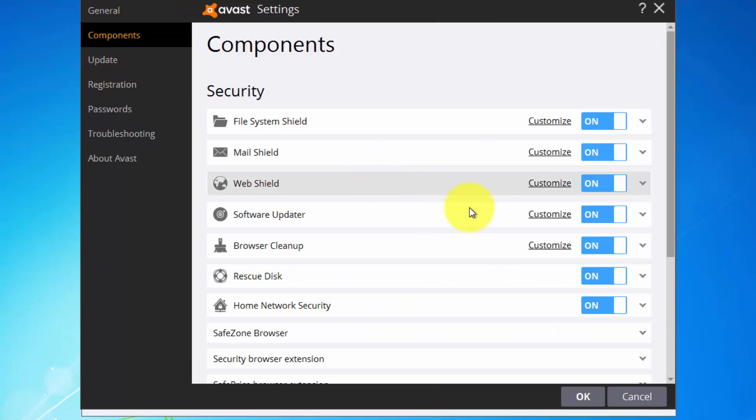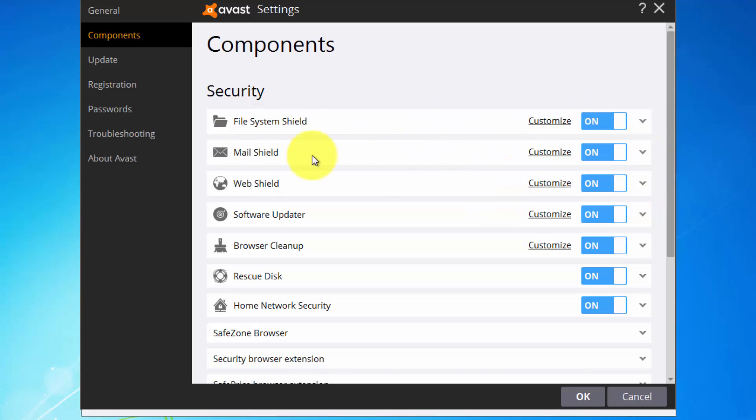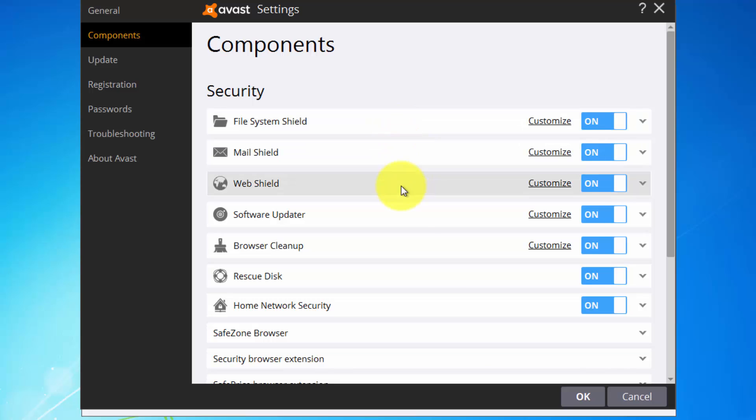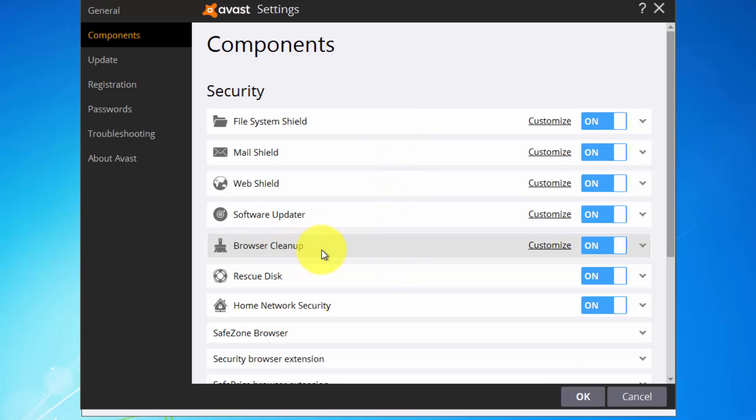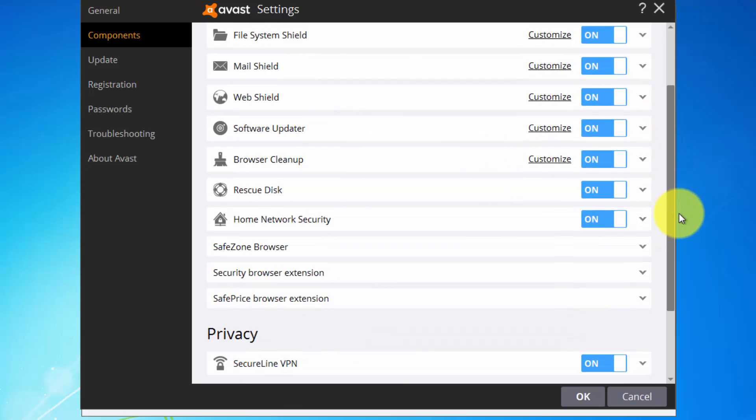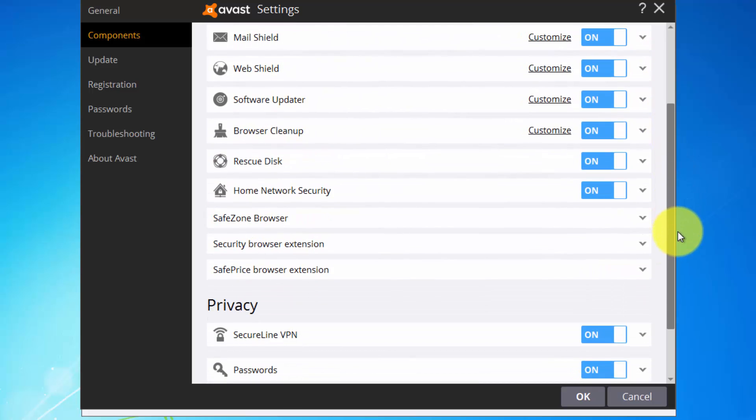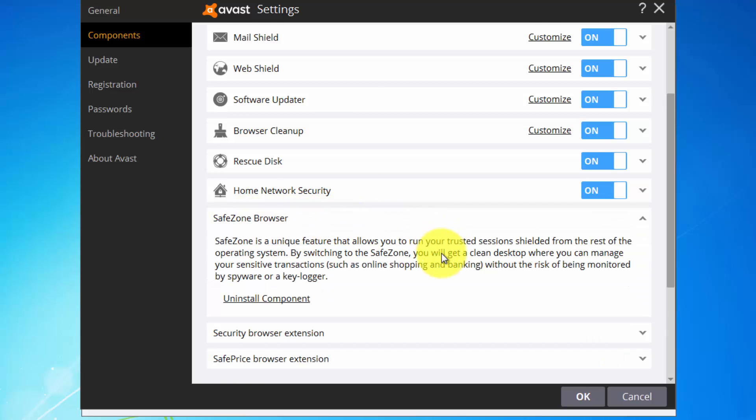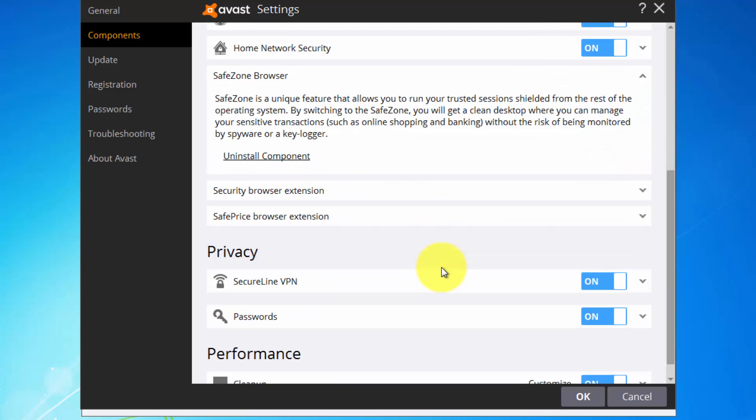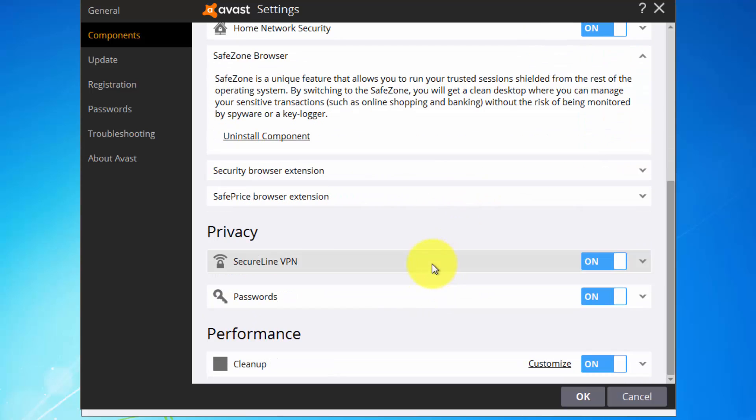Over here components, you can disable some components of Avast: file shield, mail shield, web shield, software updater, browser cleanup. You also have that, it will delete cookies and saved passwords and so on.